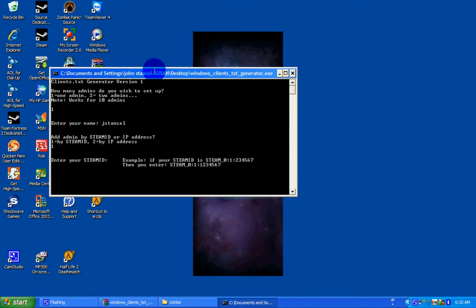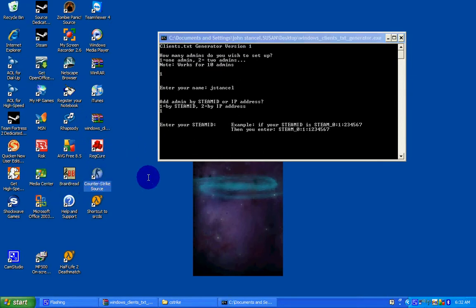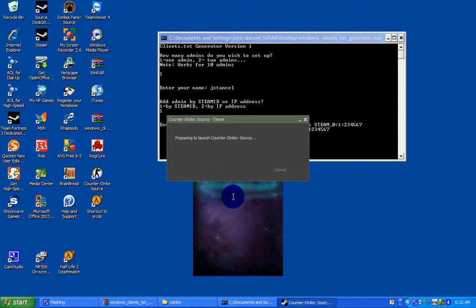Now to find out your Steam ID, go inside a game. In this case, I'm going to go inside Counter Strike.